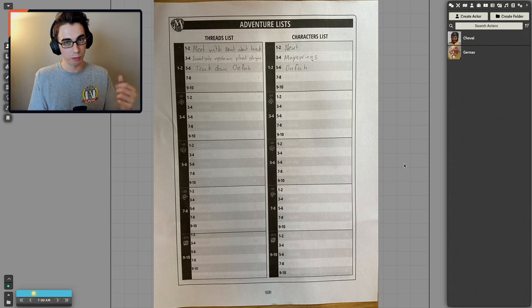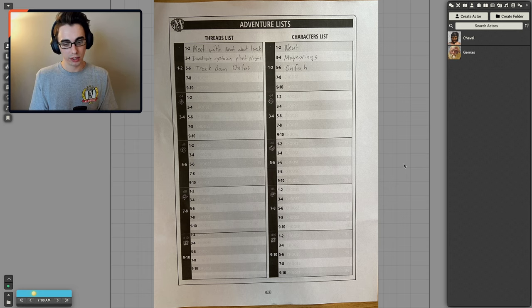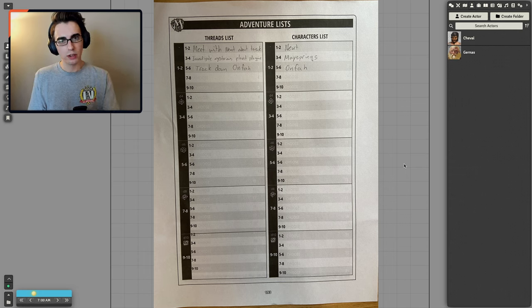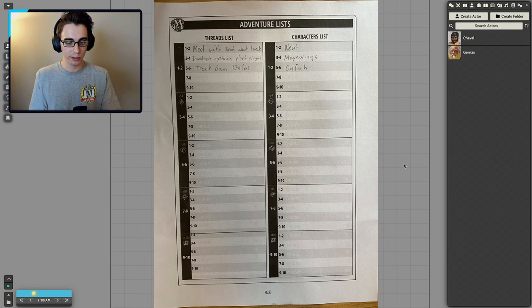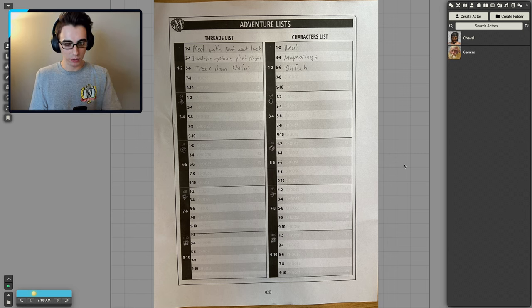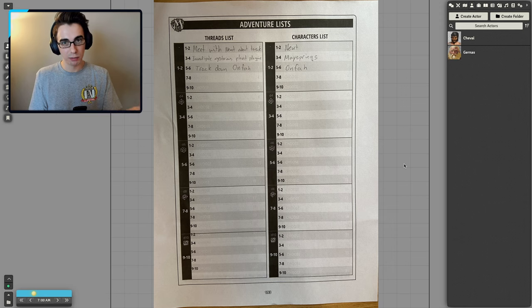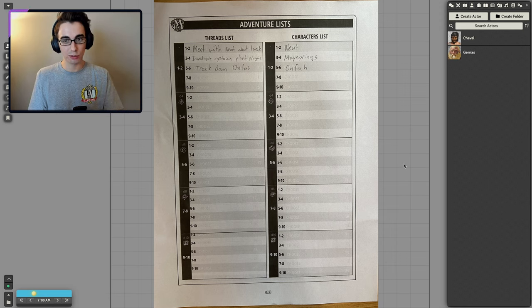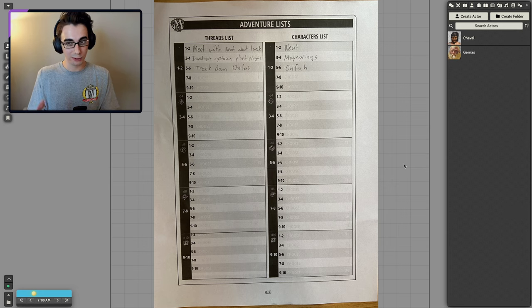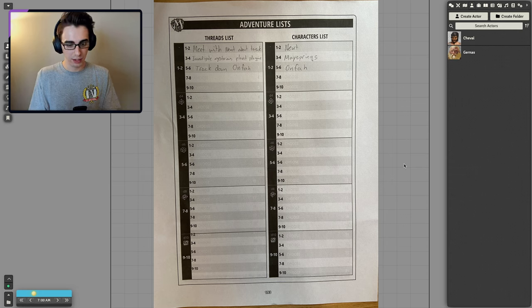On the back of this page, there are the two lists that Mythic you need to keep track of. You have your threads list and your characters list. Threads list keeps track of your missions, goals, stuff you want to accomplish. So I have included one thread for each Cheval and Garenas' backstory. The first thread being meet with Newt about the task. That's something that applies for both of them.